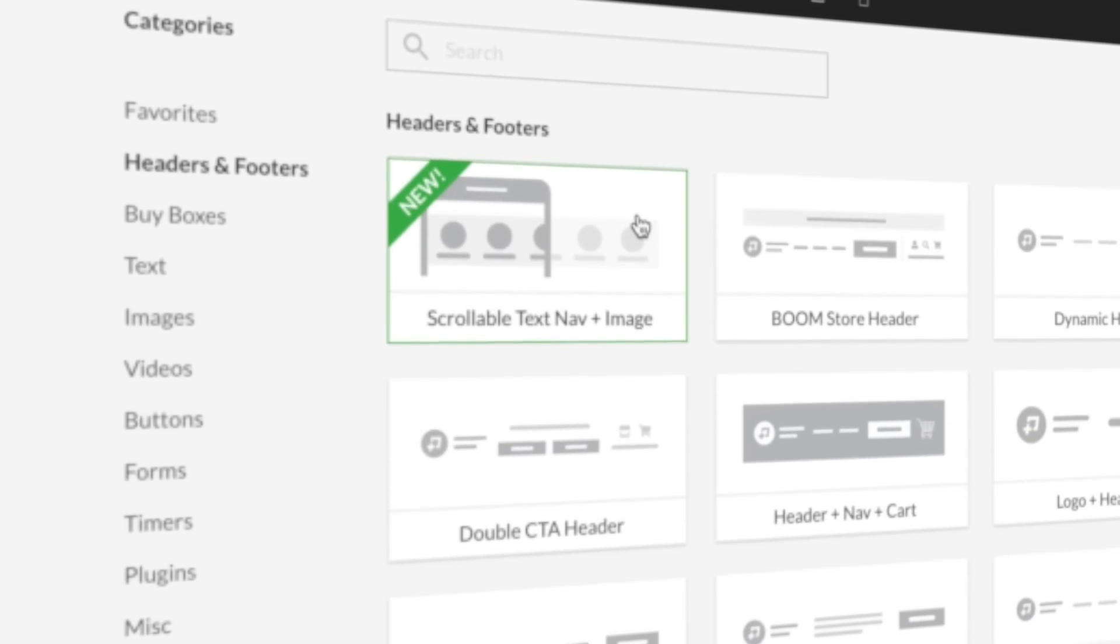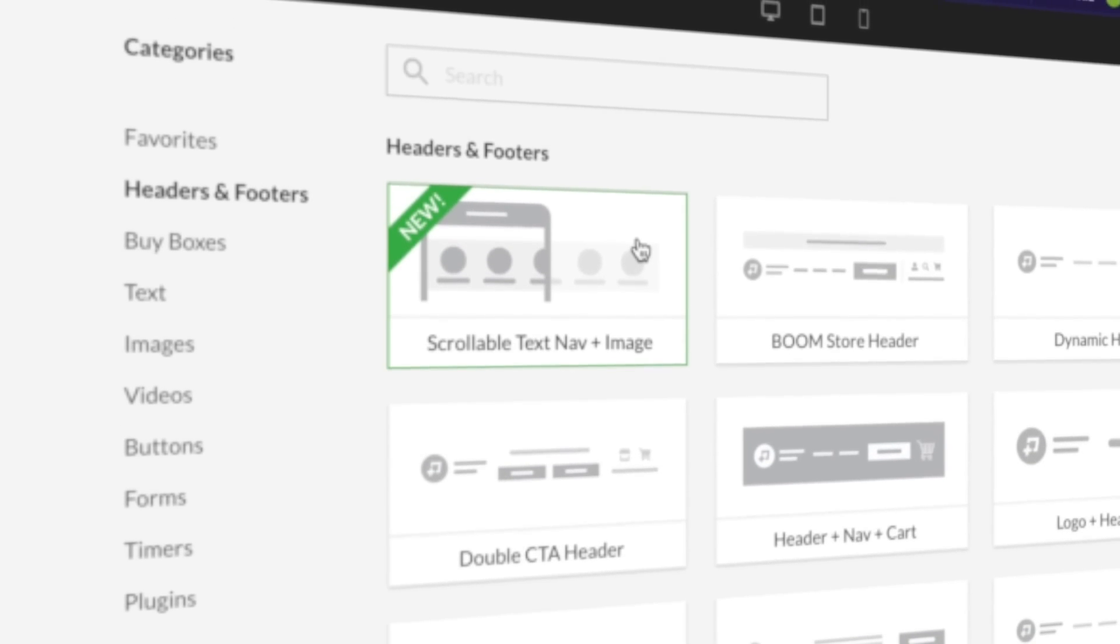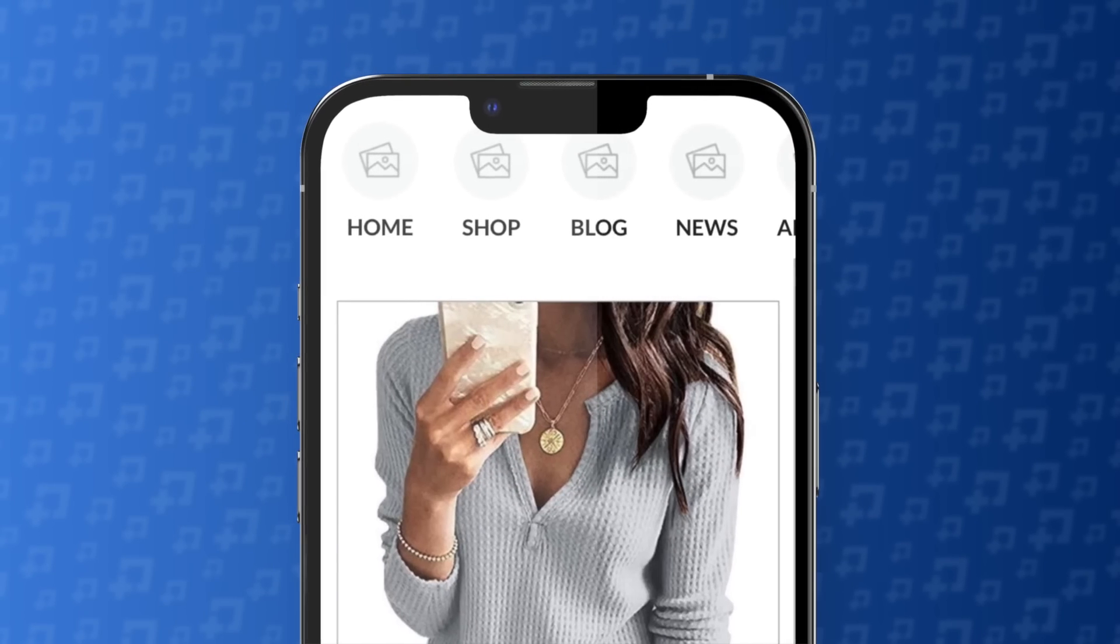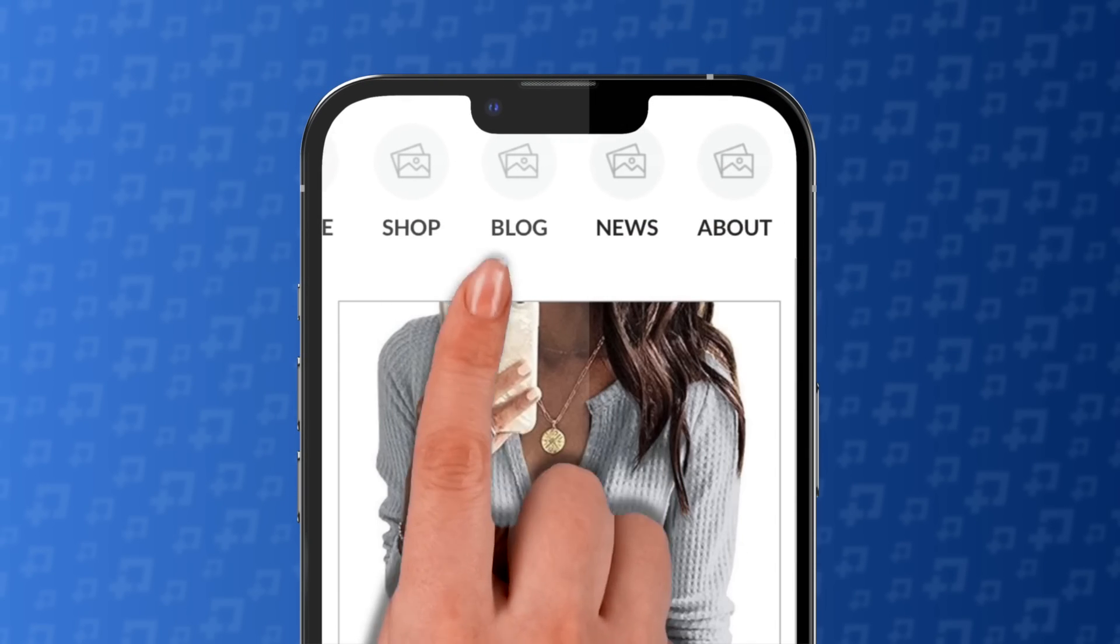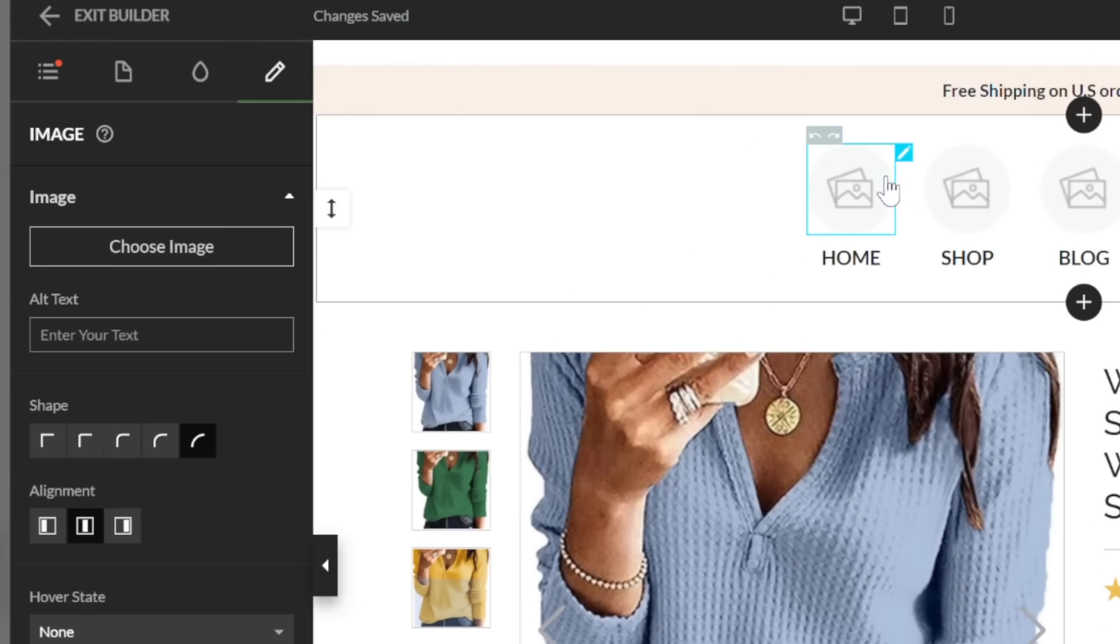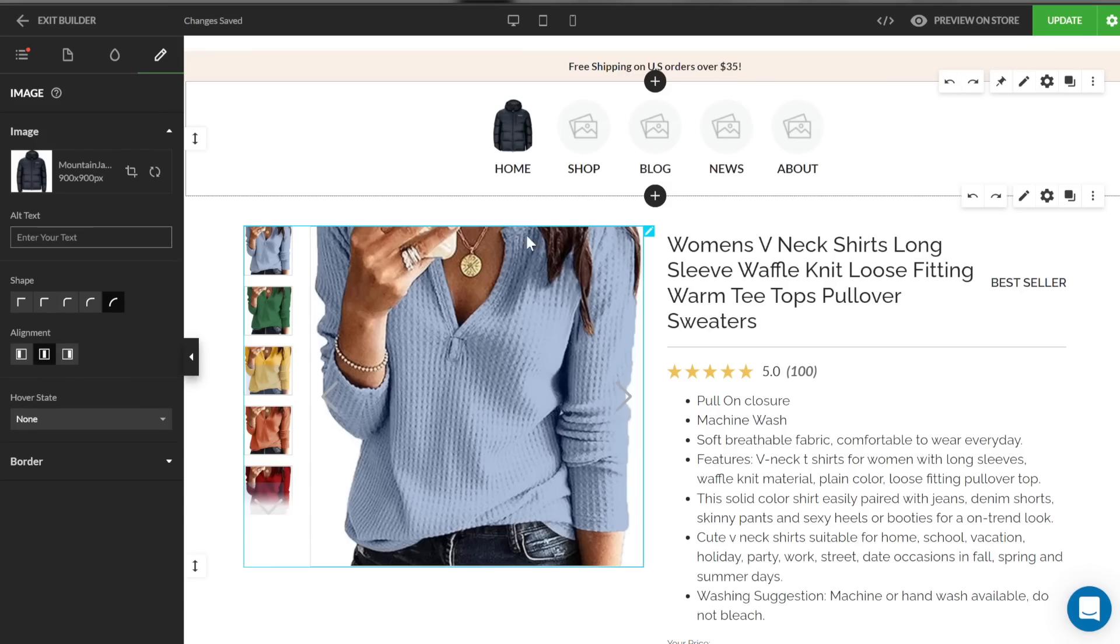Finally, we have the scrollable text plus image block. If you're fixing to have a mobile menu that has many navigation links, this block is a great choice. These links remain visible on screen and additional links can be accessed by swiping left and right. Once this block is added to your page, you can click on the image placeholders to upload an image.